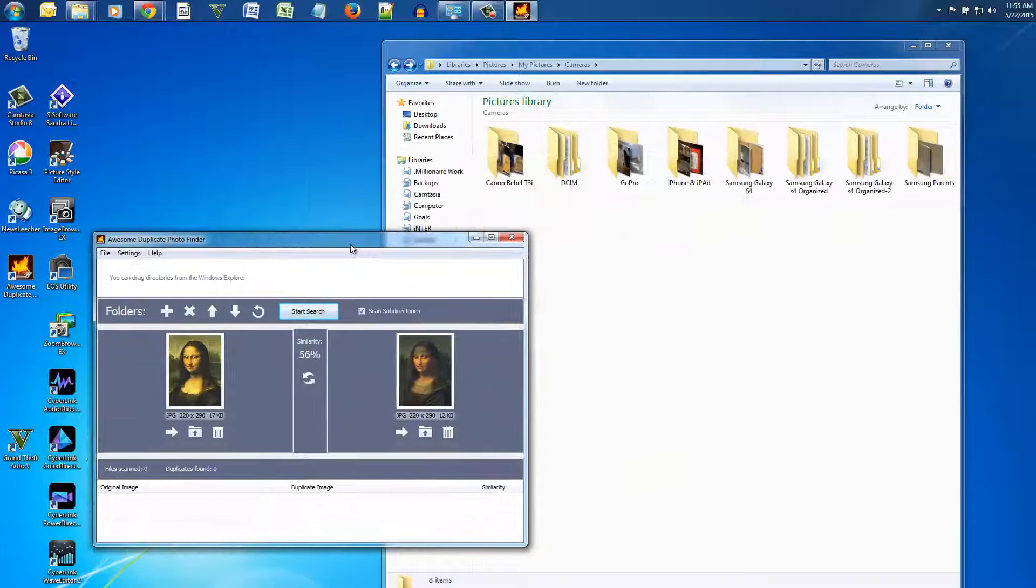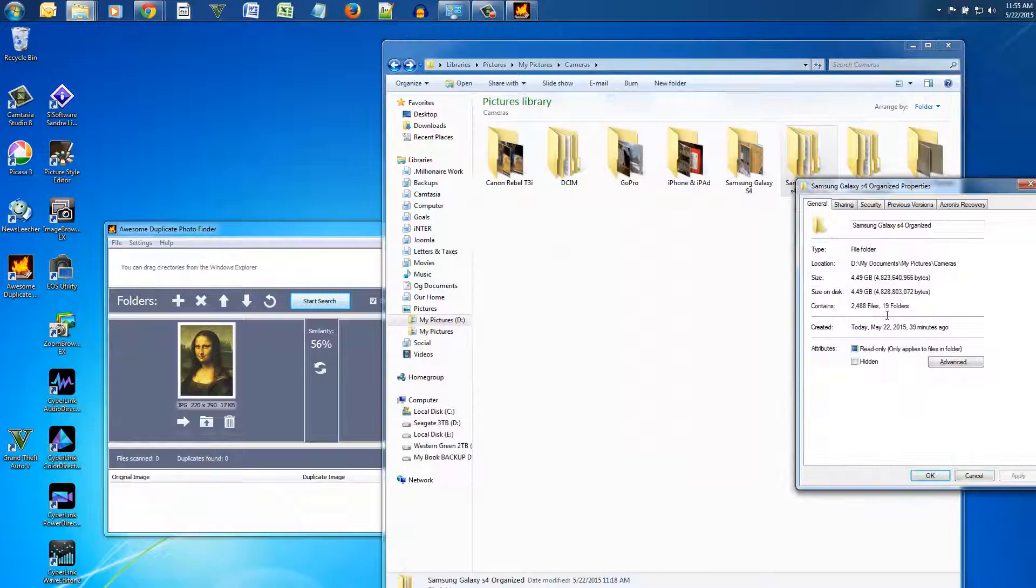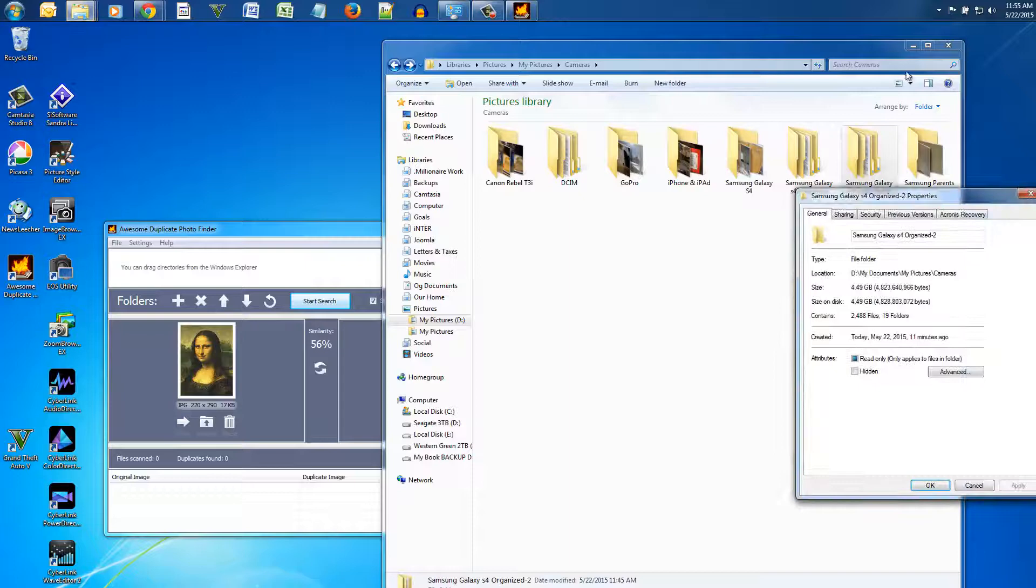Now if you're like me, after a few months of syncing your camera or phone to your computer you generate tons of duplicate photos. Luckily this program is a nice and simple way to solve this problem.